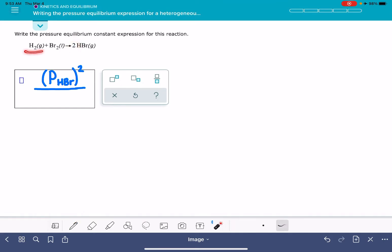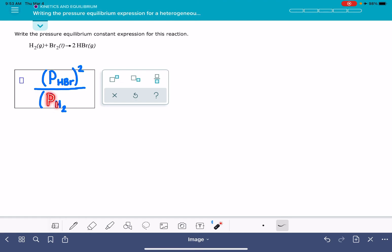For our reactants, we have H2 gas, so again we're going to use the capital P, and then in subscript write H2. Don't forget that that 2 also needs to be a subscript, so this is a capital P with a subscript H that has a subscript 2. It's going to be kind of tricky.